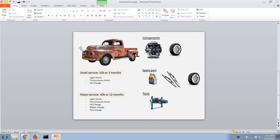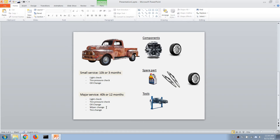In our previous videos, we created an asset adding component, added spare parts, and defined maintenance job plans for a preventive maintenance schedule. We also generated a small service work order and a major service work order for this asset. In this video, we are going to continue with the work execution process for these two jobs.